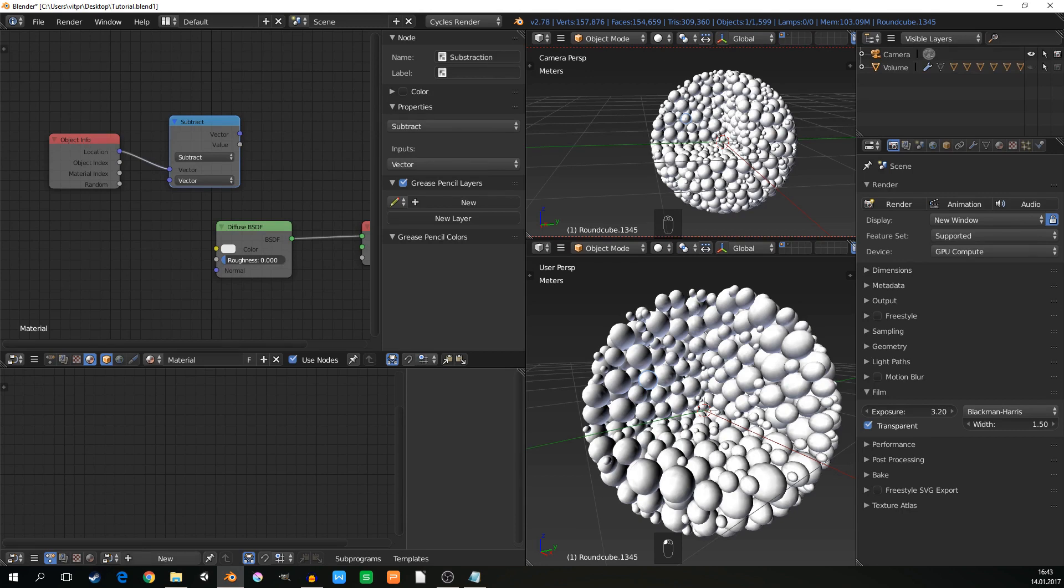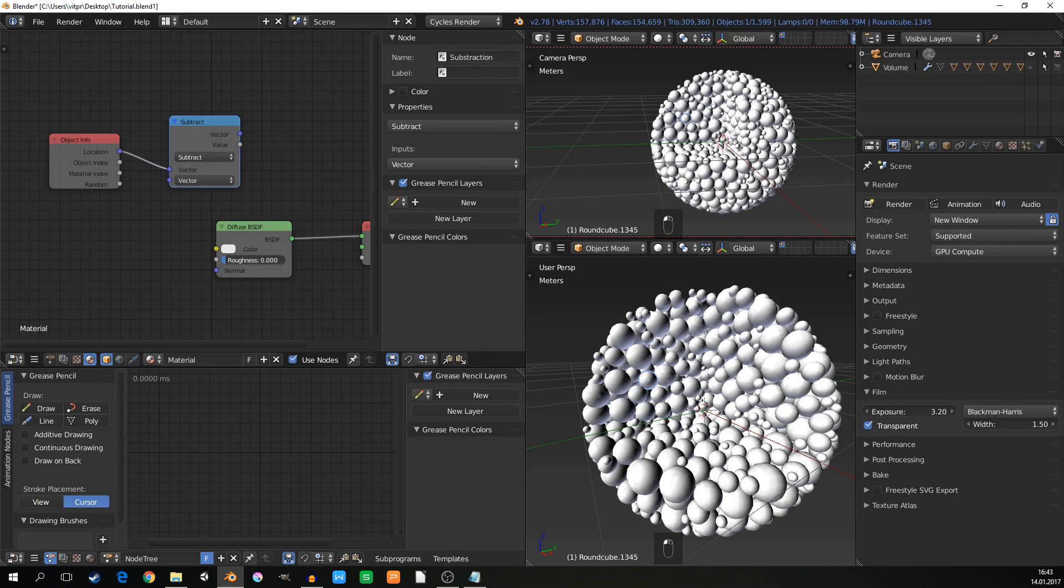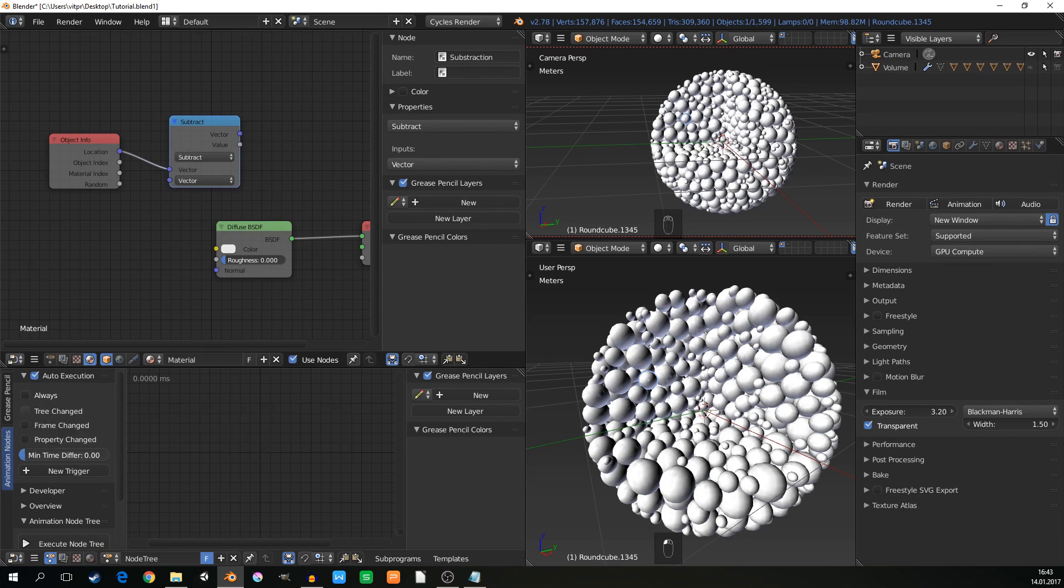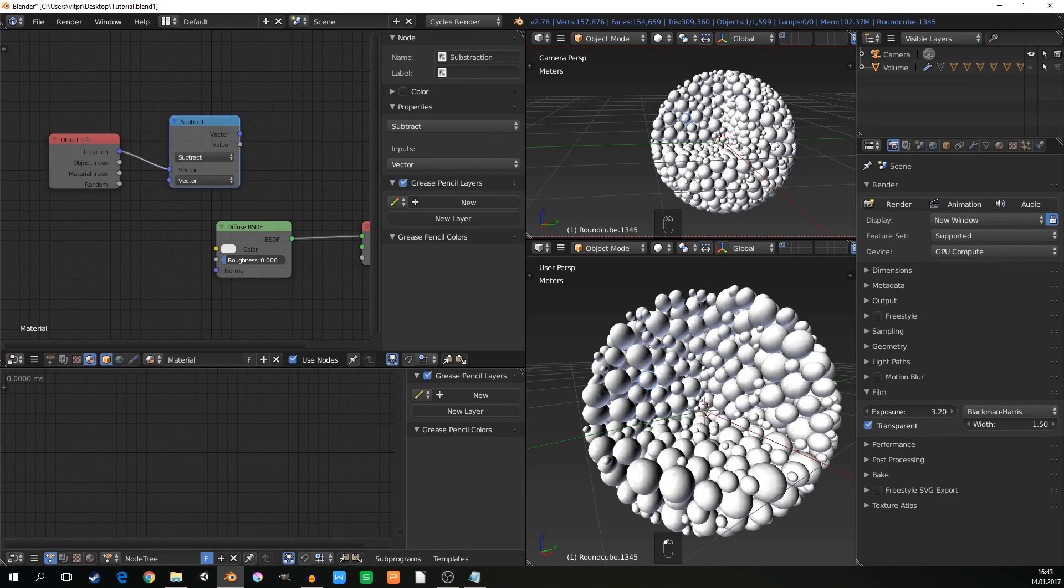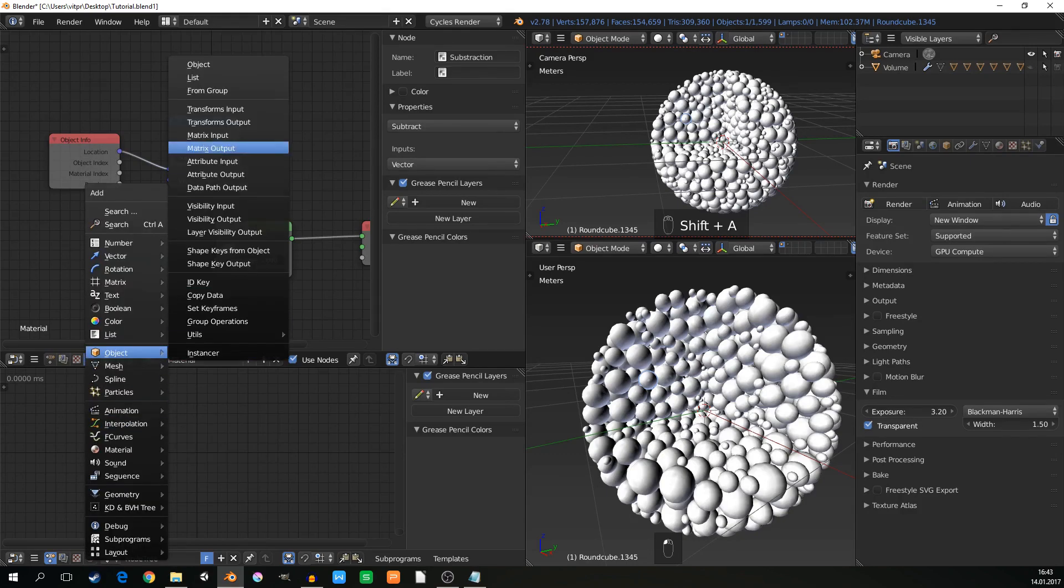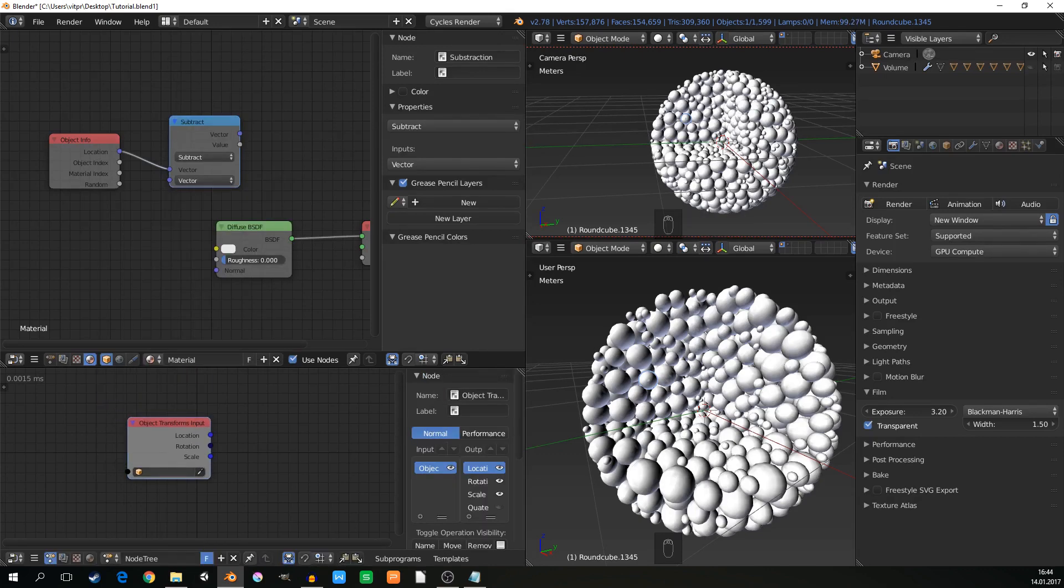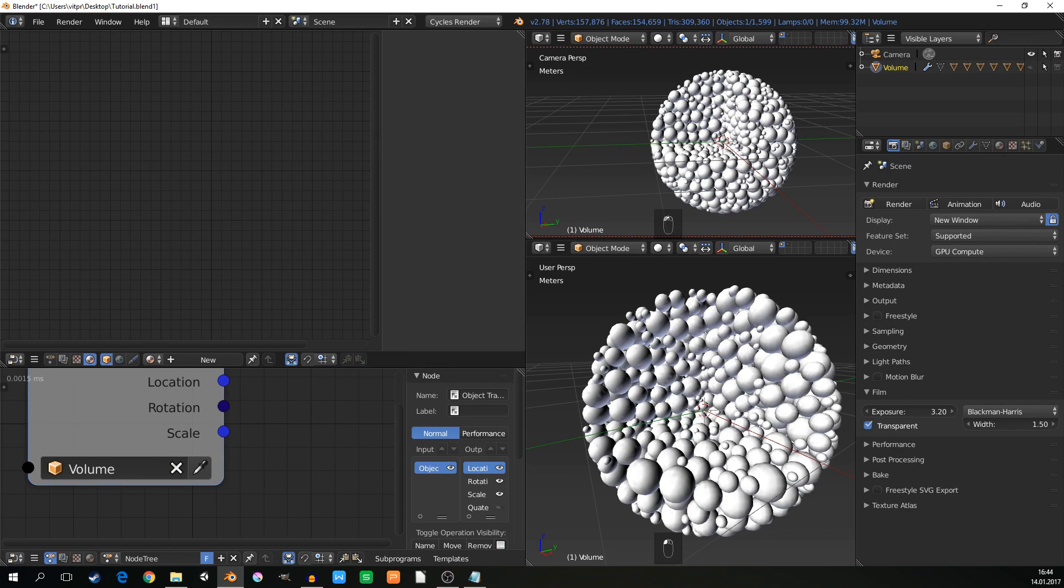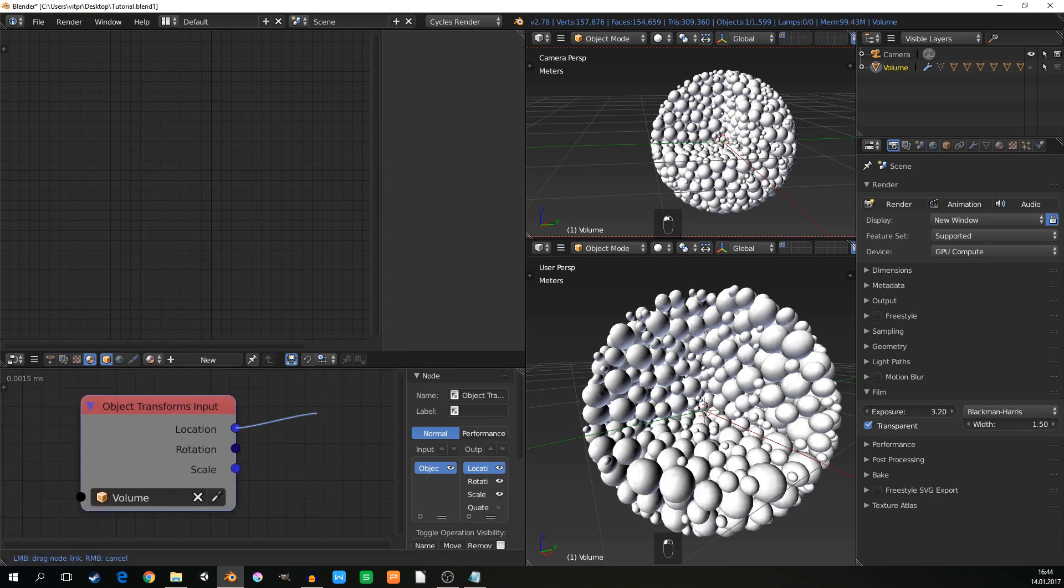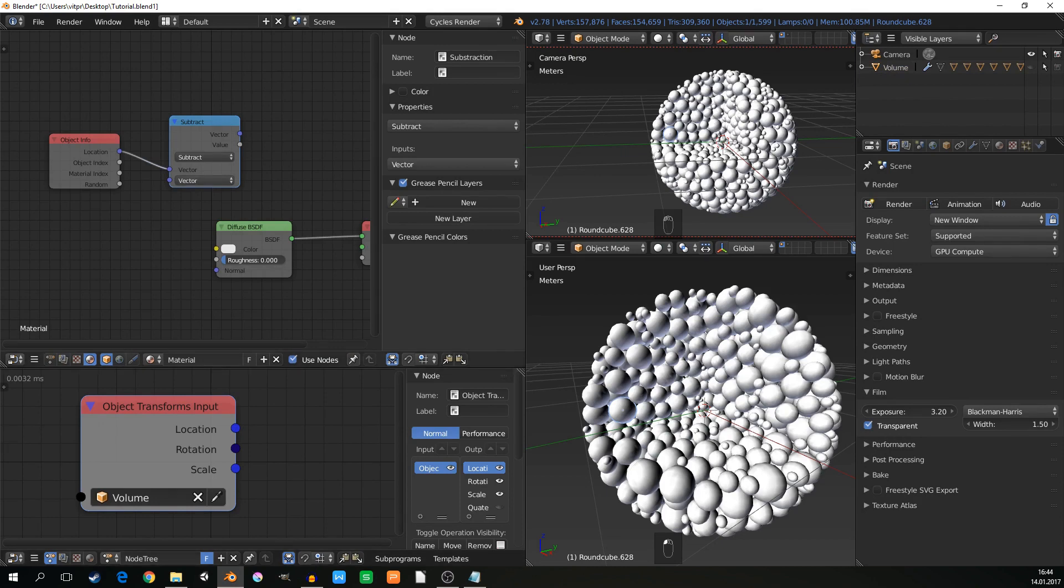So just make new node tree. Here you can set when it's executed, when it does what it does. I definitely don't want it to do it always, just when something is changed. And here I will just need two nodes. First node is object transforms input. So it will give me, I will pick some object, the volume. So here I just select it and click on this little dropper and it will pick the object. So here I have location of this object, rotation, scale. I can do whatever I want with those informations.